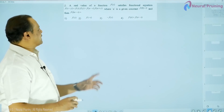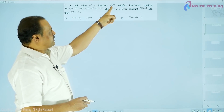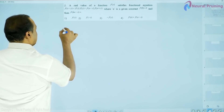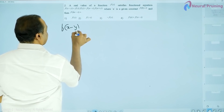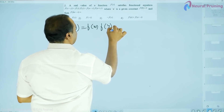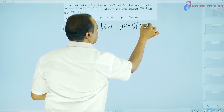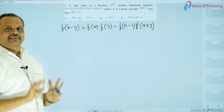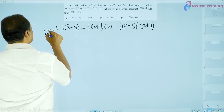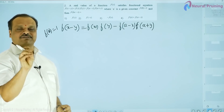Similarly, let us consider the second example. There is a real-valued function f(x) satisfying this condition: f(x - y) = f(x)f(y) - f(a - x)f(a + y). Also given is f(0) = 1. We need to find the value of f(2a - x).